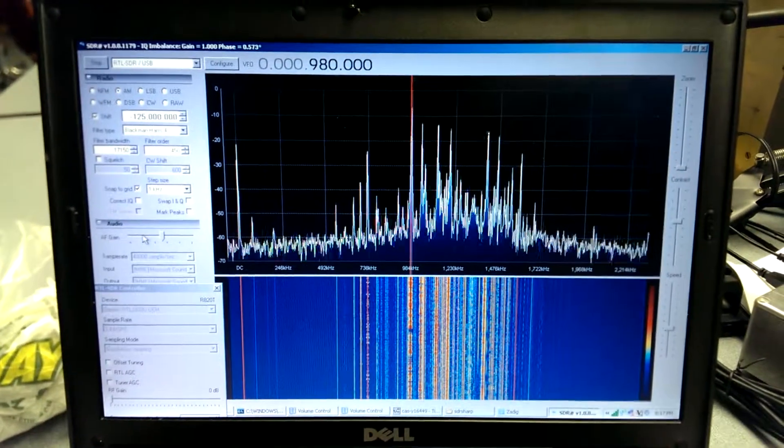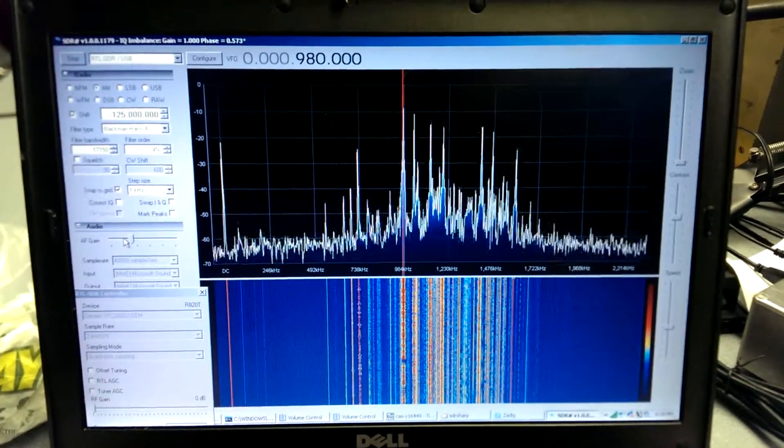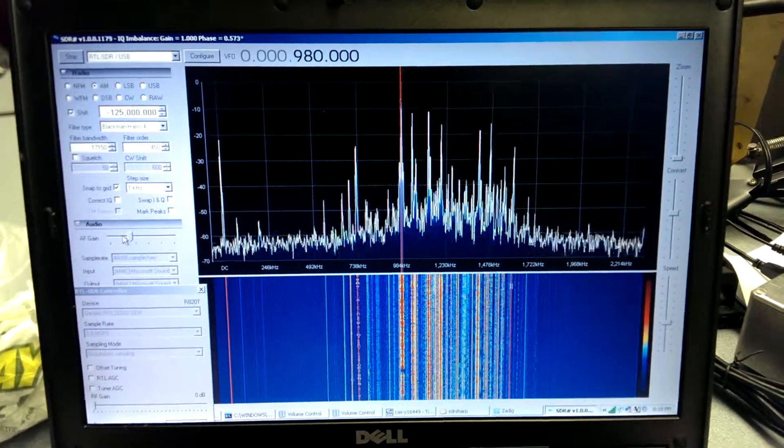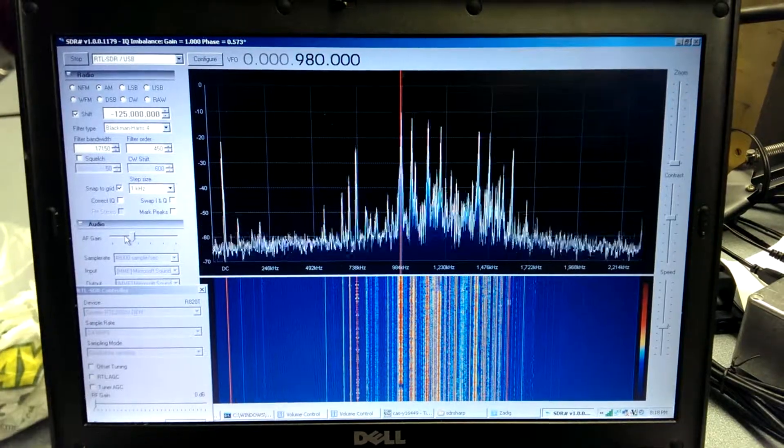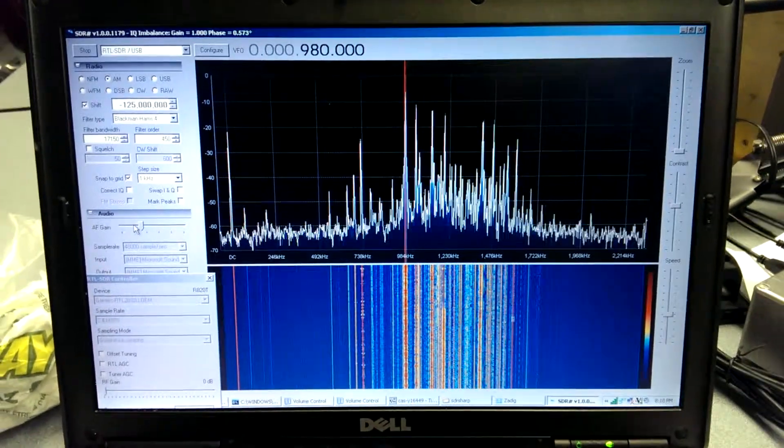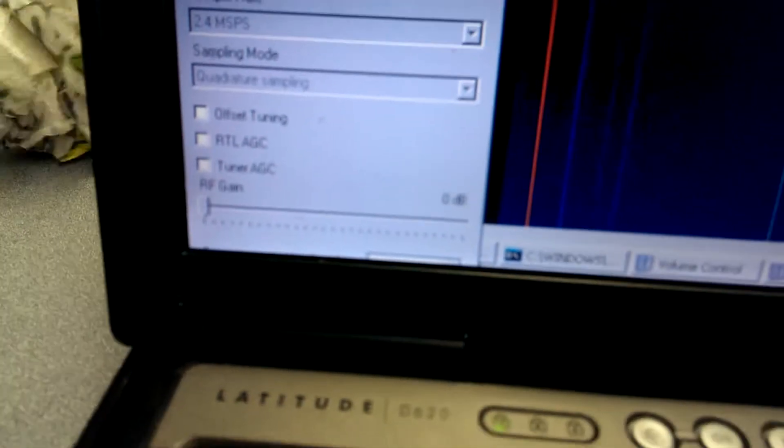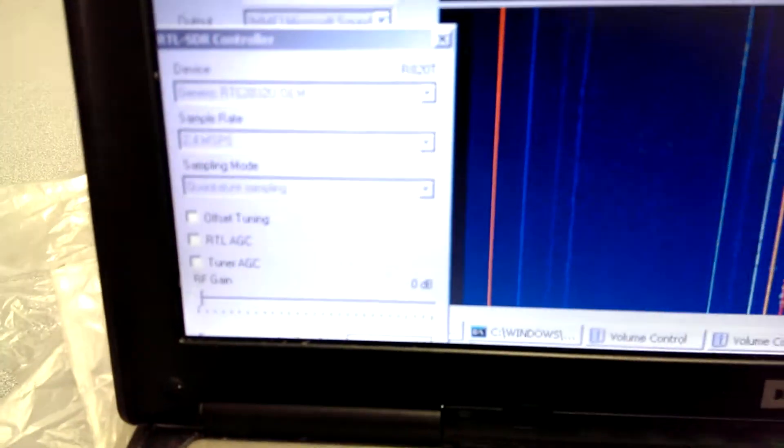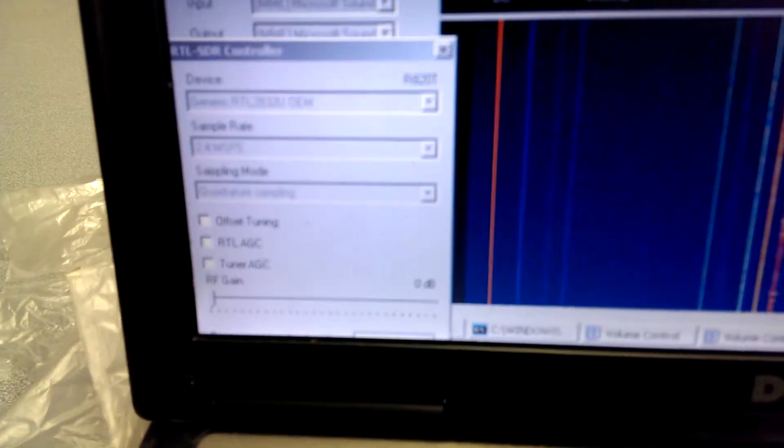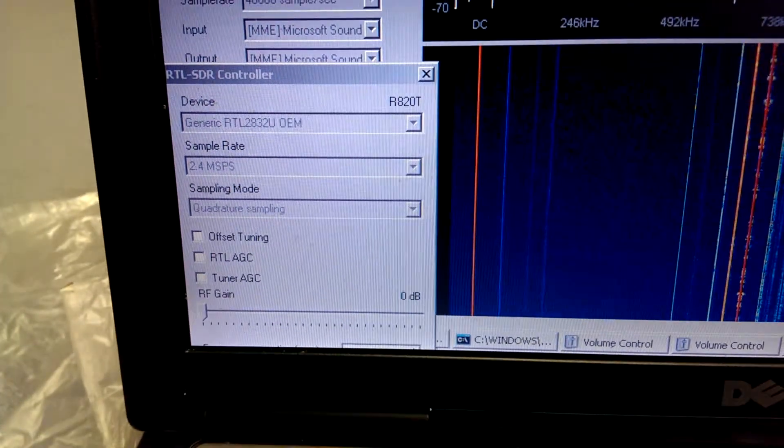Here's another quick video. Let me drop the audio down a bit. This is our broadcast band here near Vancouver. What I've done is I've taken the gain and dropped it all the way down to 0 dB.